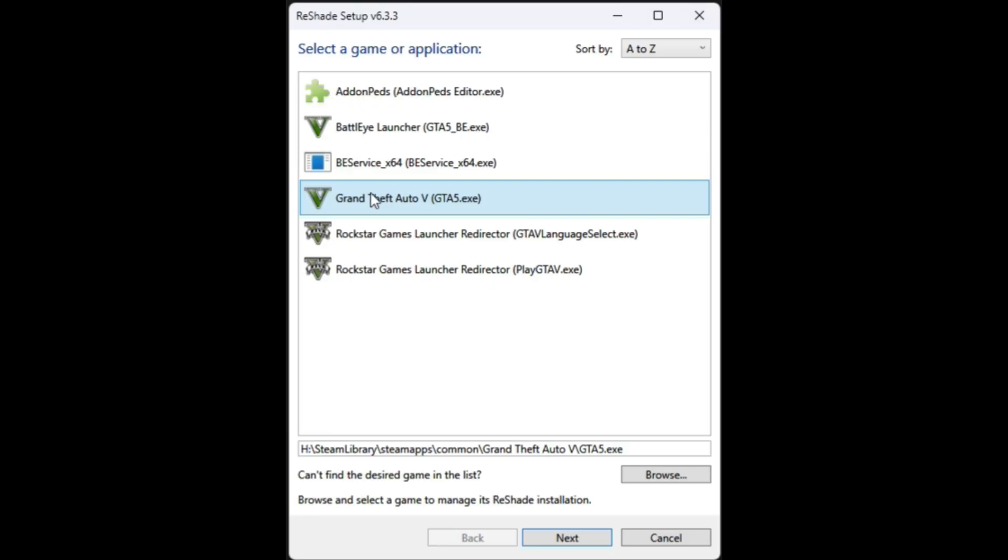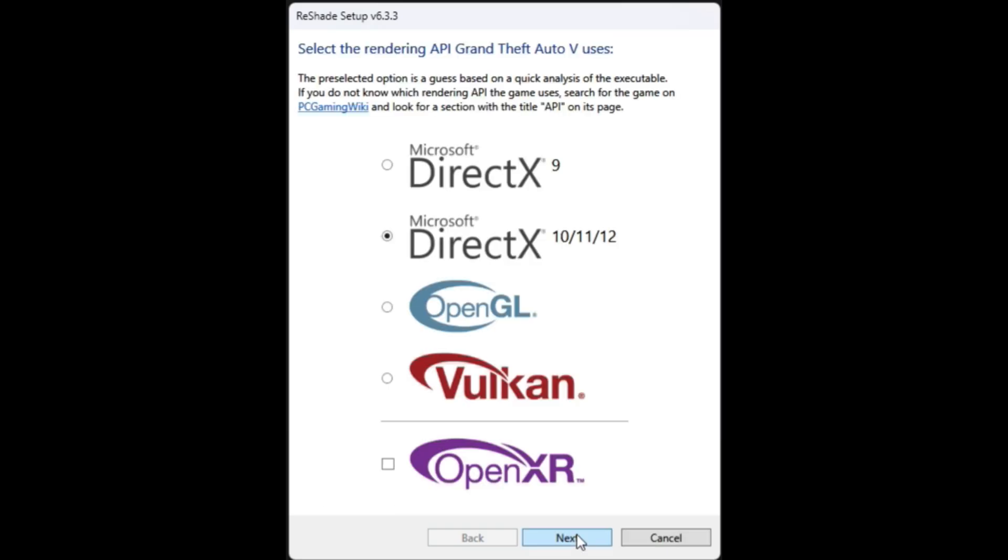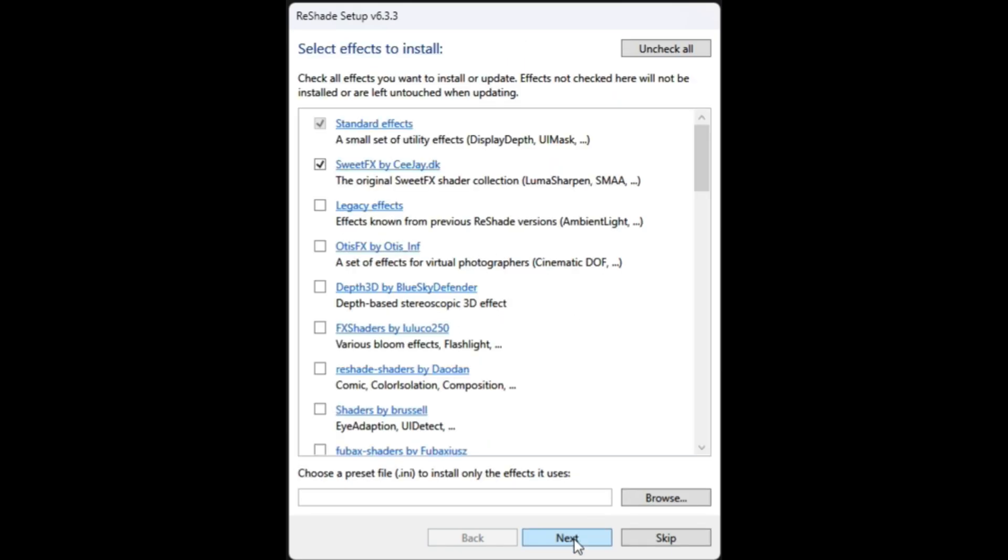Once you have selected the correct GTA5 directory, go ahead and select next. Then you want to select Direct X 10, 11, and 12. Select that, select next, and then this is where we are going to be selecting our presets that we want to install.